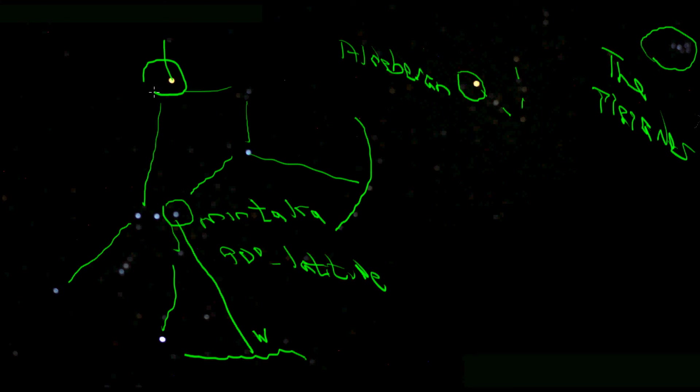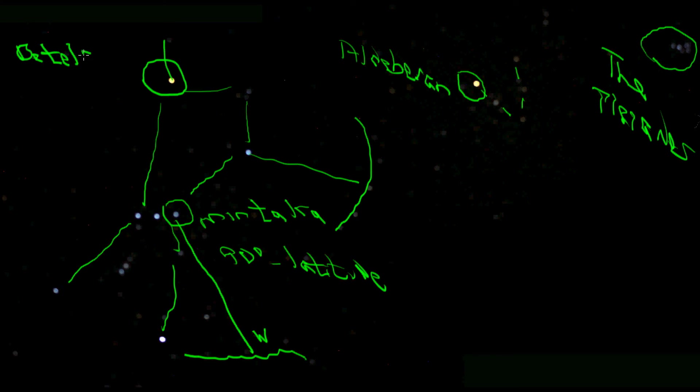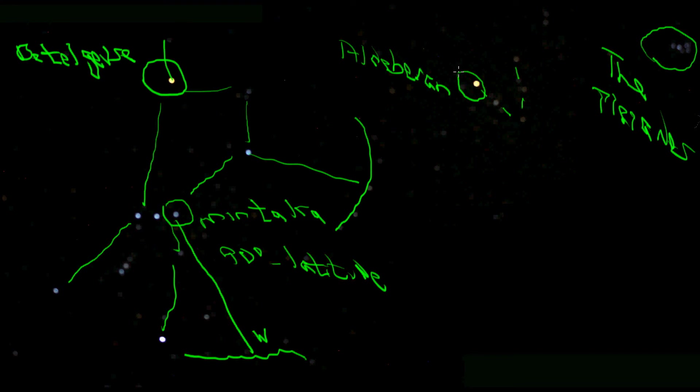Here's another red giant here. This is Betelgeuse. Notice the spelling—it's not spelled exactly as it sounds. This is the star Betelgeuse and this is the star Aldebaran. And the important star for navigation purposes is of course Mintaka.